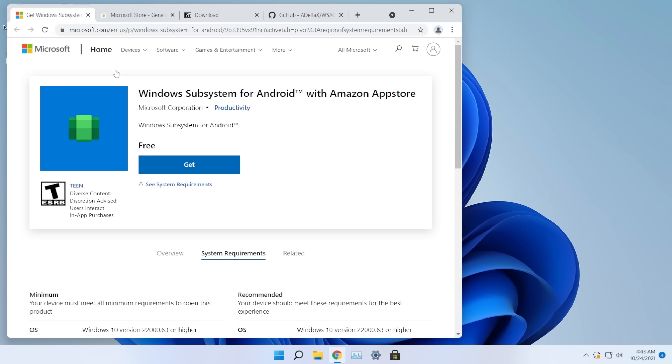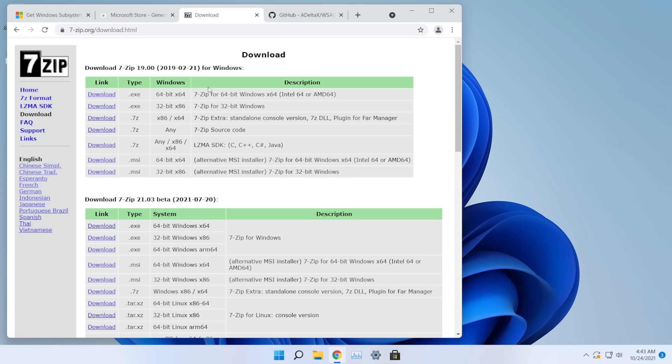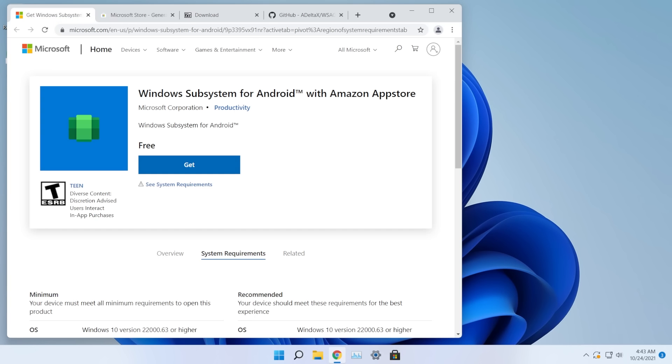Other things we're going to need are the Windows Subsystem for Android, the Windows Subsystem for Linux (because we'll use some Linux scripts and commands), and also 7-Zip. Let's start by downloading the Windows Subsystem for Android.